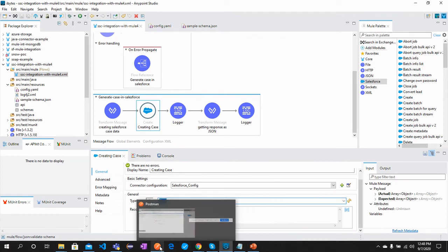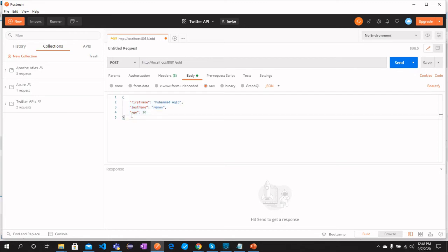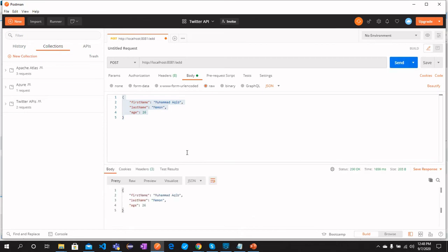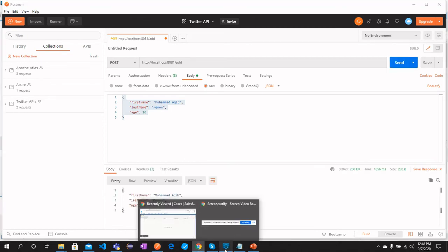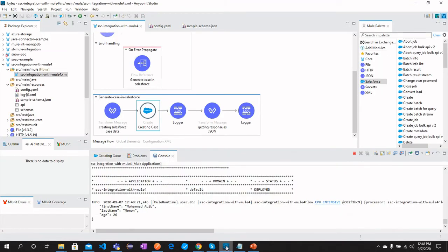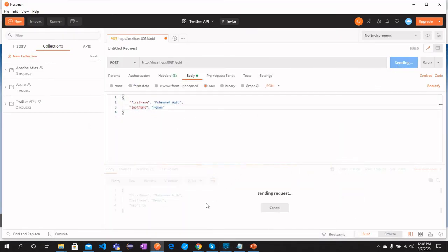Okay, let me go and send the request first with exactly the same as what we have created a schema for. And the request should succeed. Now, if I remove this parameter and click send...